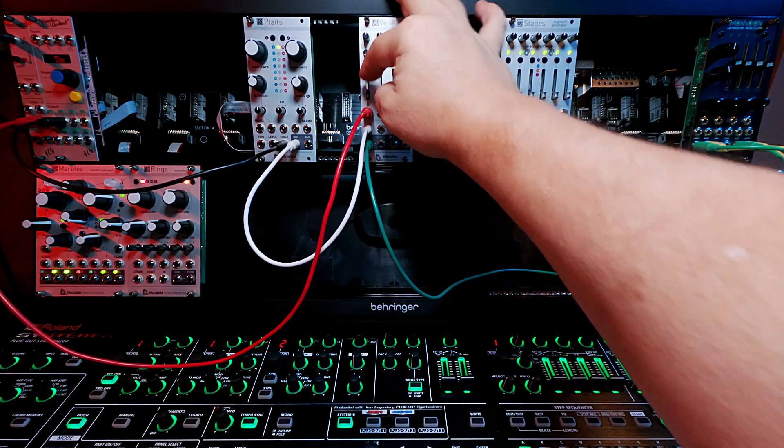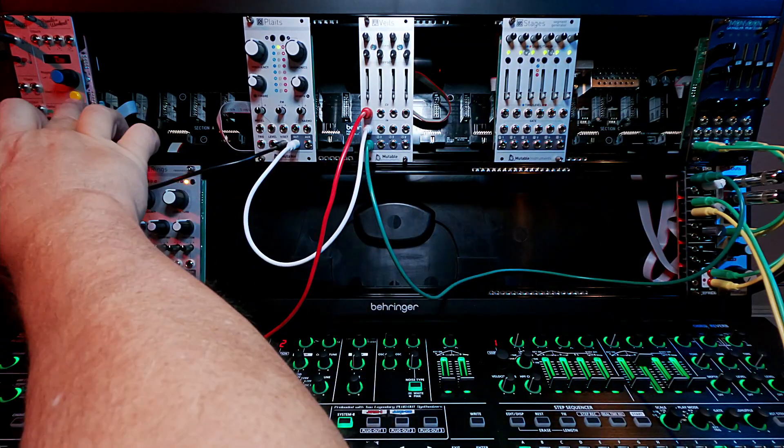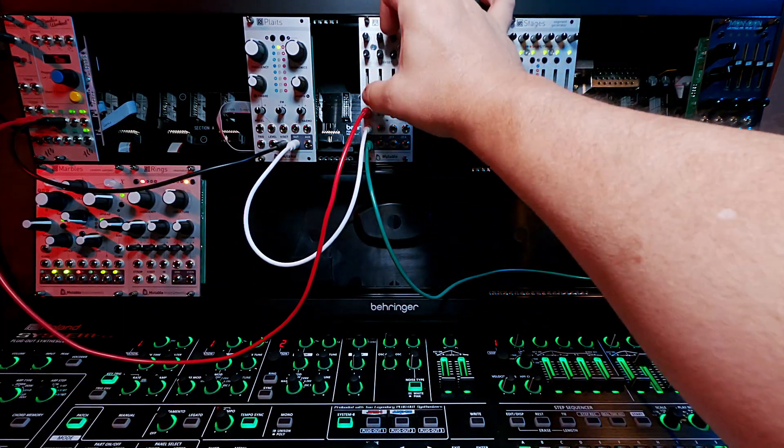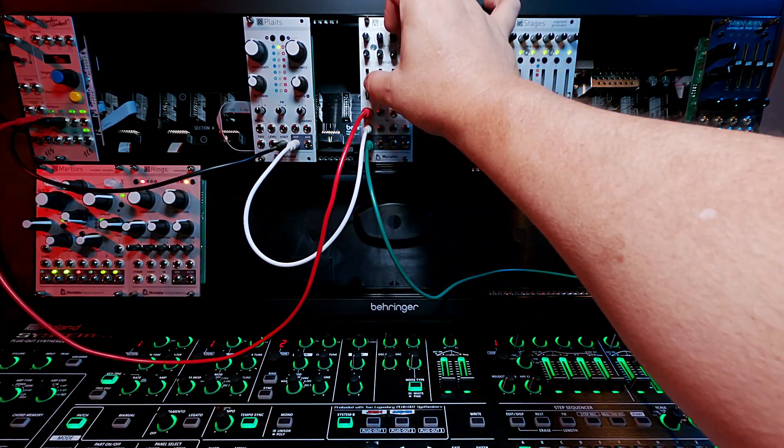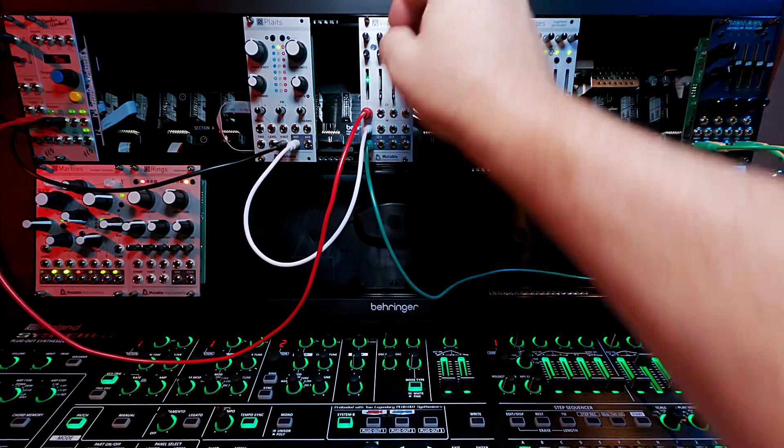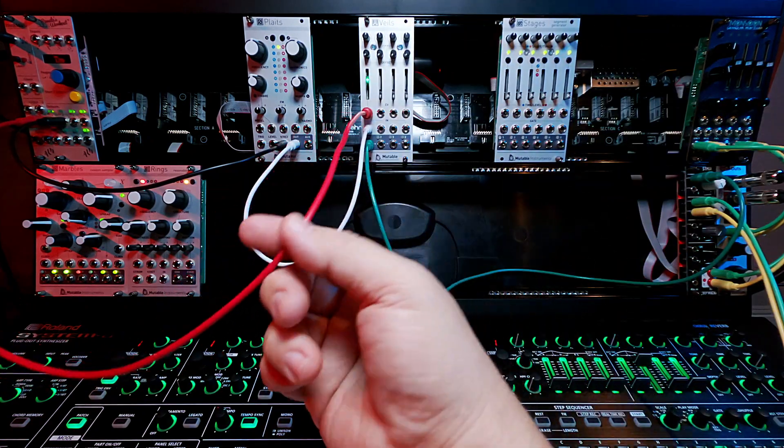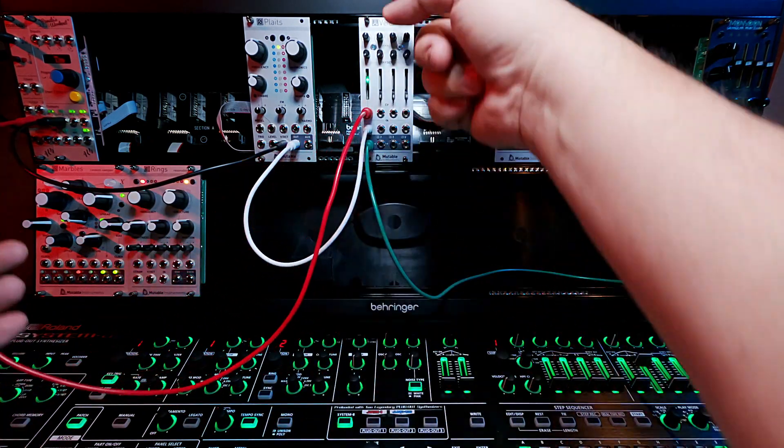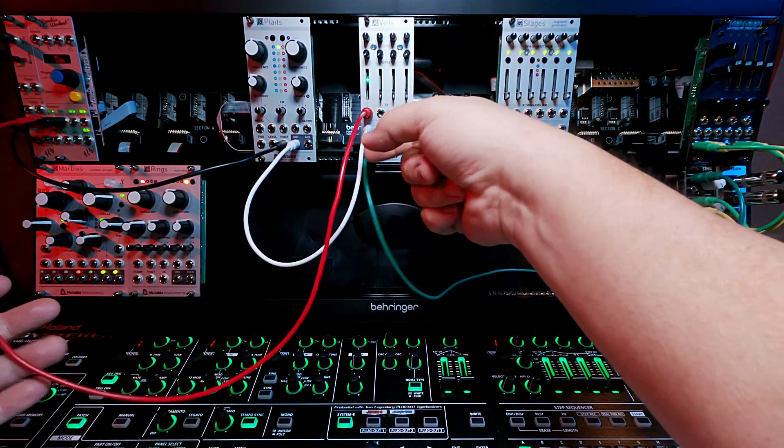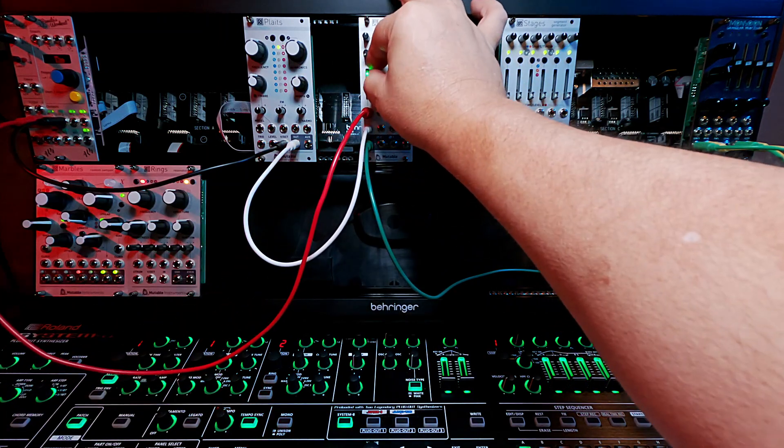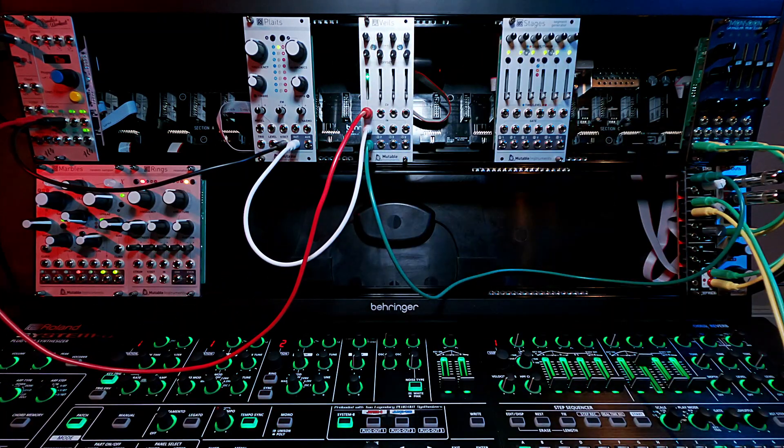You see, there's no sound on it right now. So if I turn on the clock again, so now it is the Veils that is controlling that pulse.